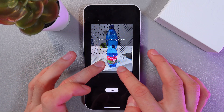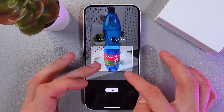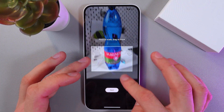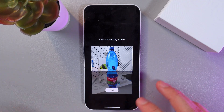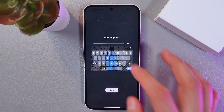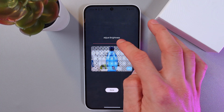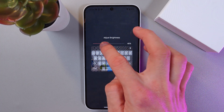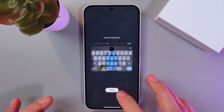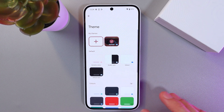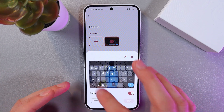Pinch to scale and drag to move — let's choose something like this. Press Next and adjust the brightness of your keyboard. I like it more dim. Press Done.